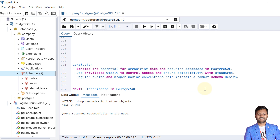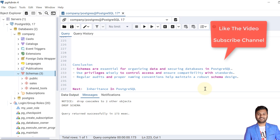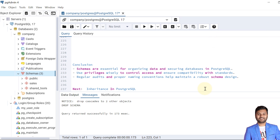In conclusion, schemas are essential for organizing data and securing databases in PostgreSQL. Use privileges wisely to control access and ensure compatibility with SQL standards. Perform regular audits and use proper naming conventions to maintain a robust schema design. This was all about schemas in PostgreSQL covered over two videos — the basic video previously and this advanced options video. If the video was helpful, please like and subscribe. In the next video we'll cover inheritance in PostgreSQL.